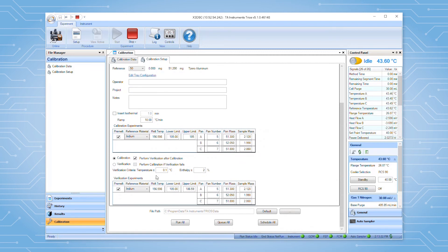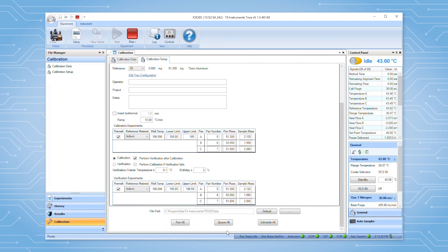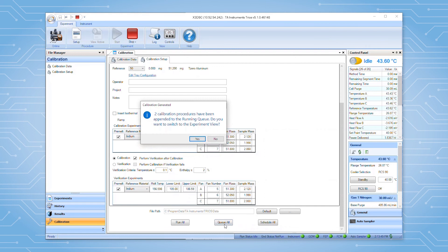Once you are finished filling out the experiment form, you can send the calibration experiments to the running queue and start them automatically using the run all option, schedule them to be run at a later date with the schedule all option, or in this case, send them to the running queue for final review with the queue all option.